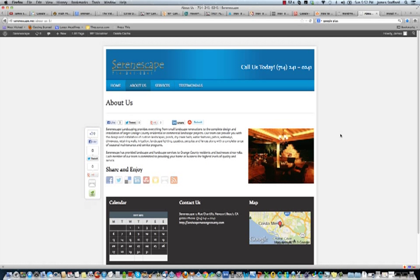Hi, this is James Stafford with Websites Made Easy. In this video, I'm going to show you how to hide titles from your pages or posts.